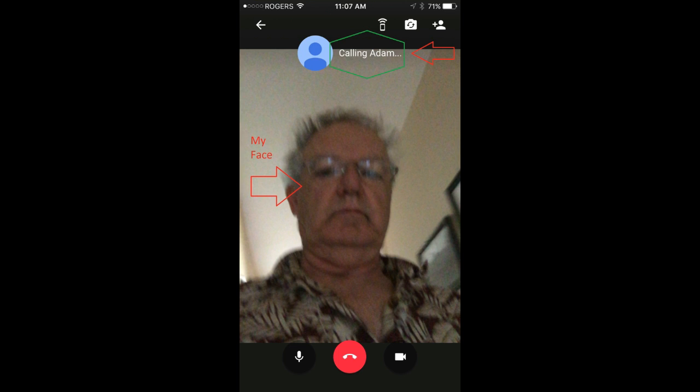Next you will see your own face and hear the audible tone that we are calling Adam. You'll see his contact information show up at the top of the screen. Of course Adam will have to answer the call in order for the conversation to begin.